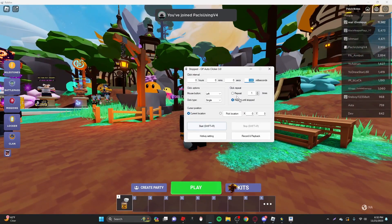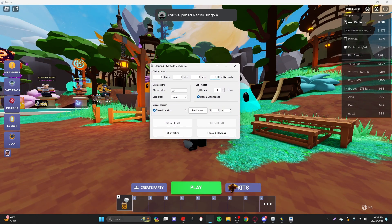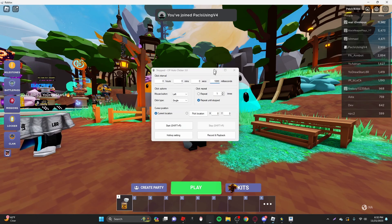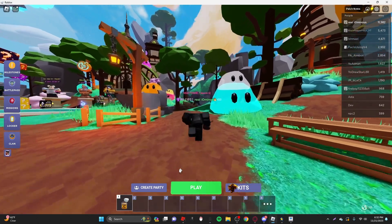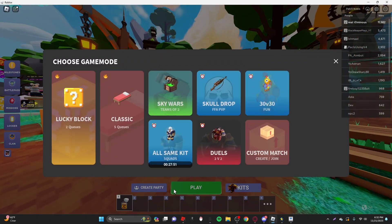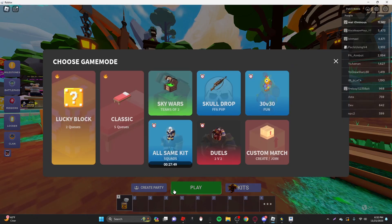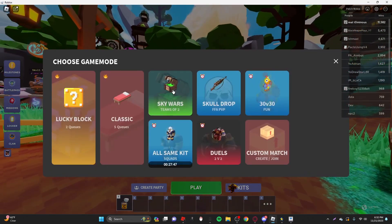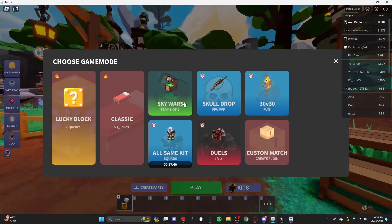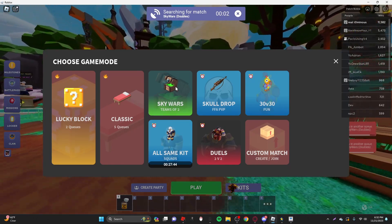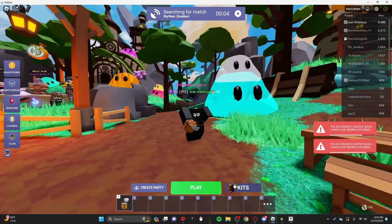So you want to have this auto-clicker. It should be set to around 1,000 milliseconds, but you want to do it around this right here so that it does play again, and then you want to go into whatever mode. I would say 30v30 or Skywars. Those are the two best.